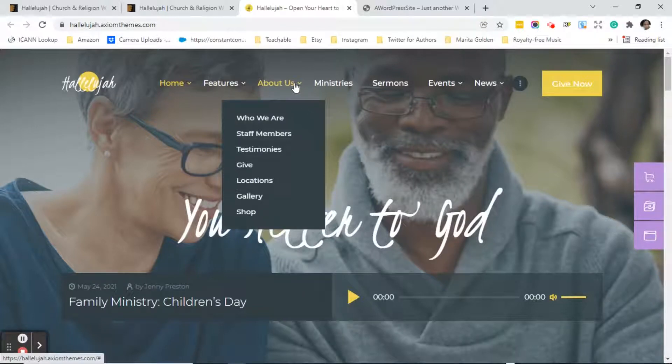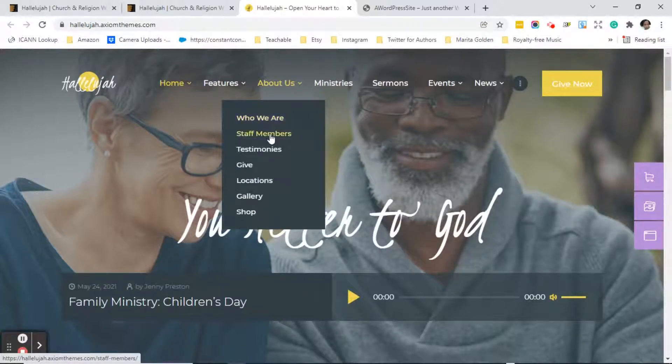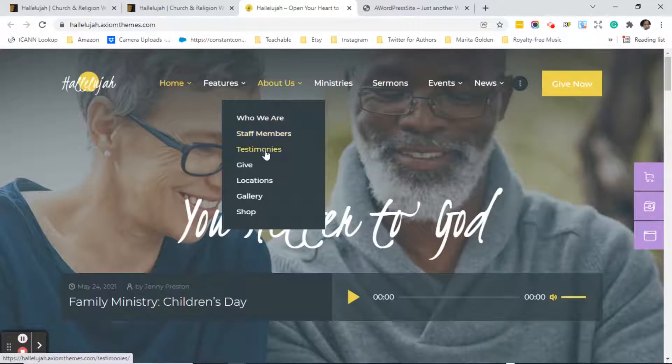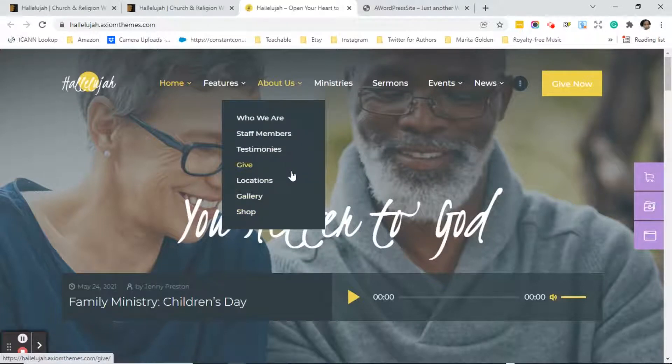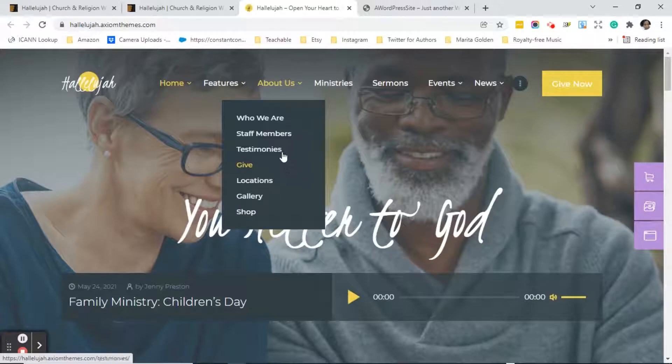So there's an about us page so it has a who we are section, staff members, testimonies, give, locations, gallery and shop. And just like I showed you on the home page of this theme if you don't want to use any of this stuff you can delete.